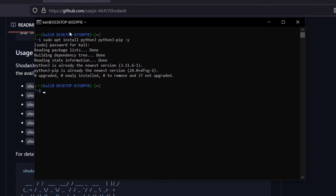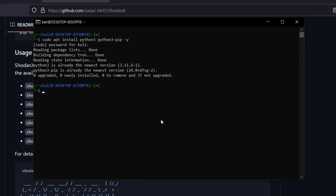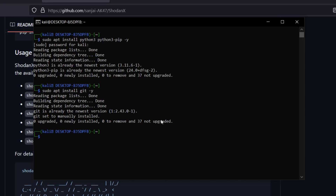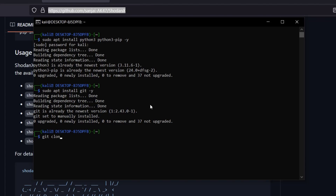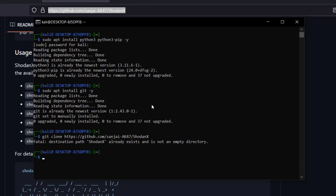Since we're cloning from GitHub, we need git installed on our Kali machine. Type 'sudo apt install git -y'. In my case it says git is already the newest version, so I already have it. Now I'll copy the repository link and type 'git clone' followed by the link and hit Enter. In my case it gives an error saying shodan-x already exists and is not an empty directory — that's because I already have it installed.